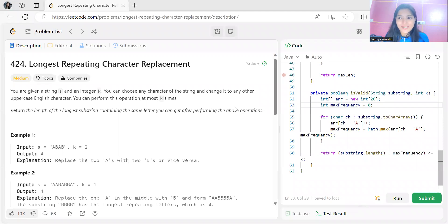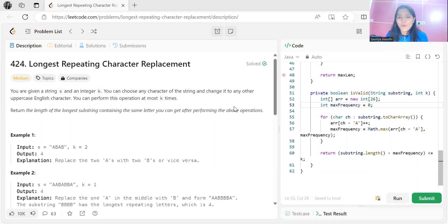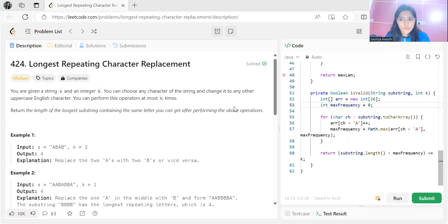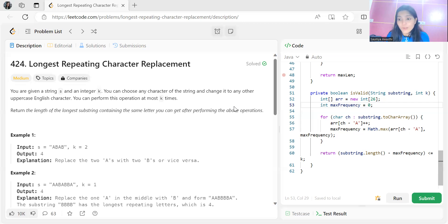Hi everyone, today is day 17 of our 150 NeetCode DSA question series. I hope you are maintaining consistency and solving the problem daily. Those who have time can solve more problems, but at least solving one problem daily is important.